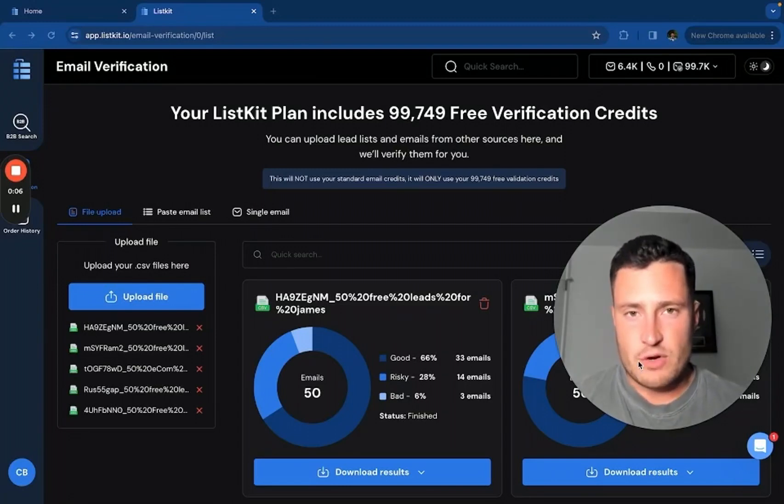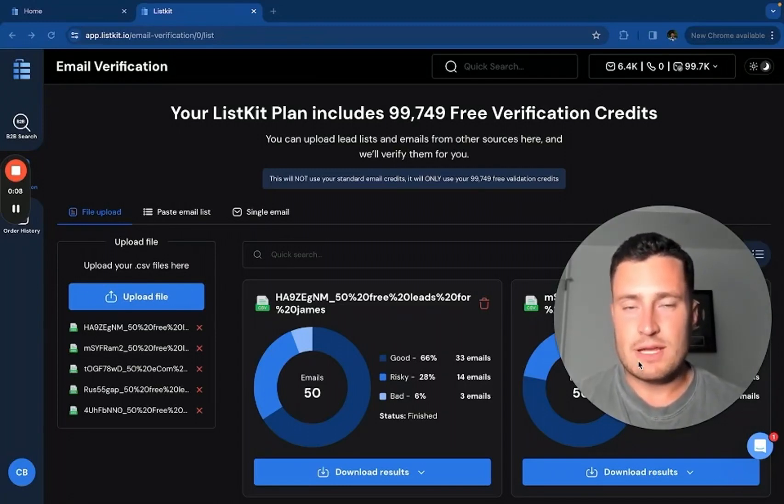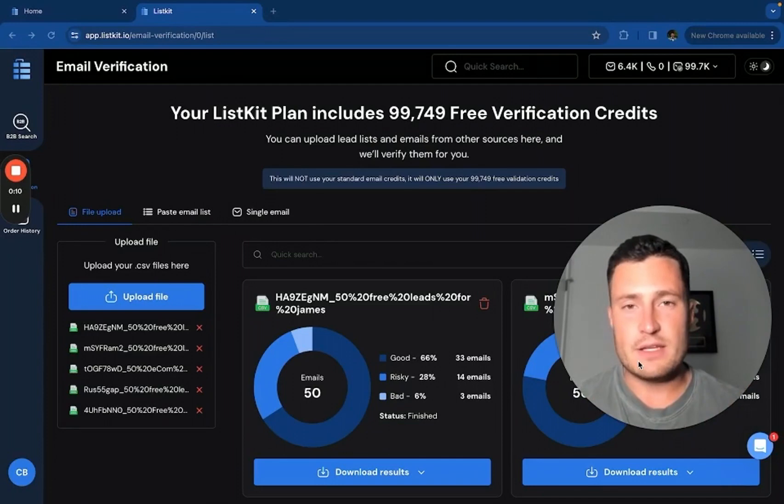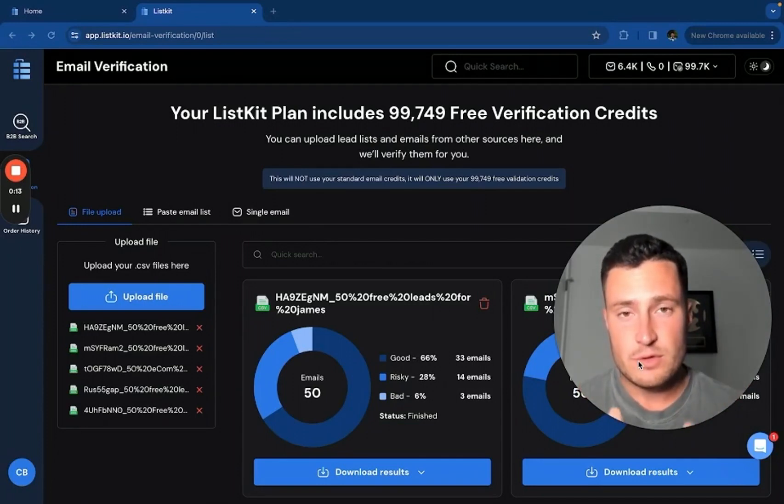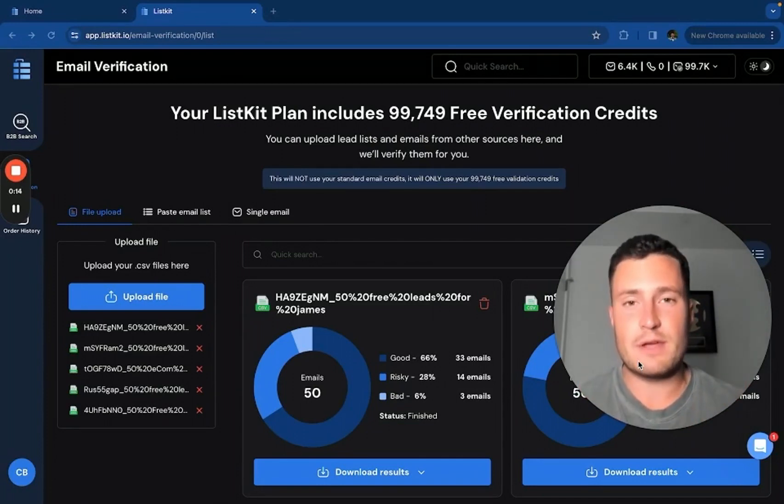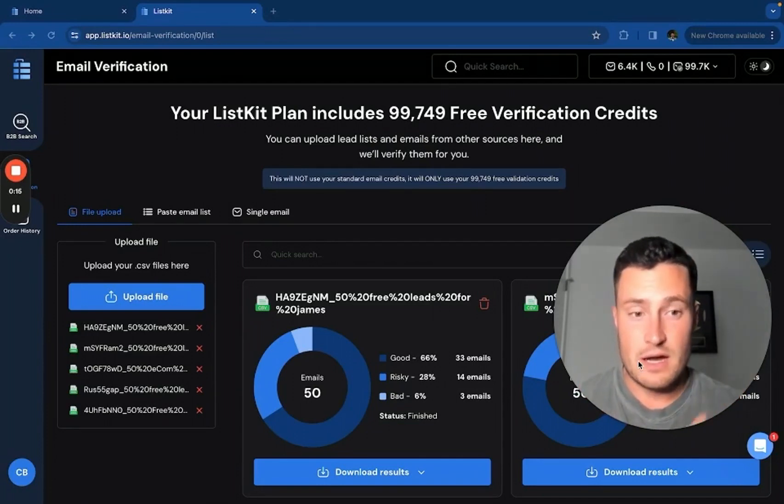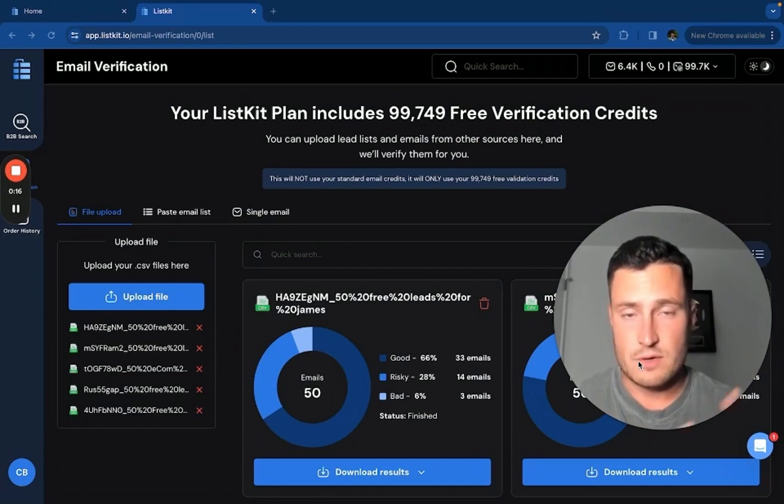What is going on? My name is Christian, co-founder at ListKit, and I want to give you a short video demo of how to use ListKit's email verification tool and make a few key clarifications on the tool itself.